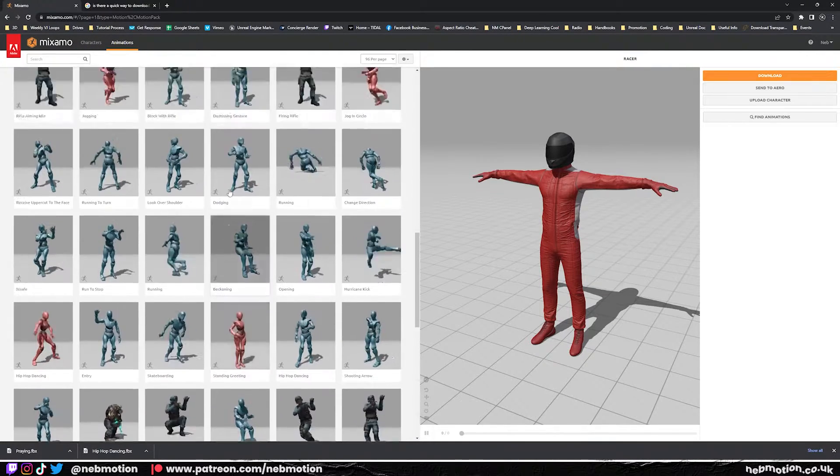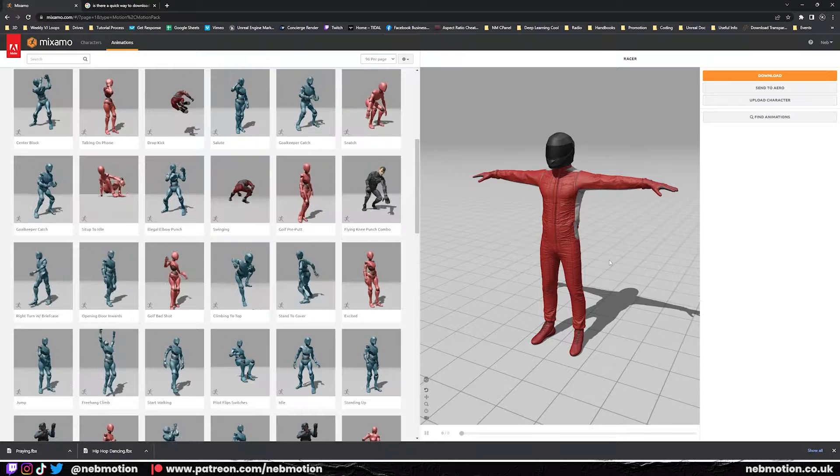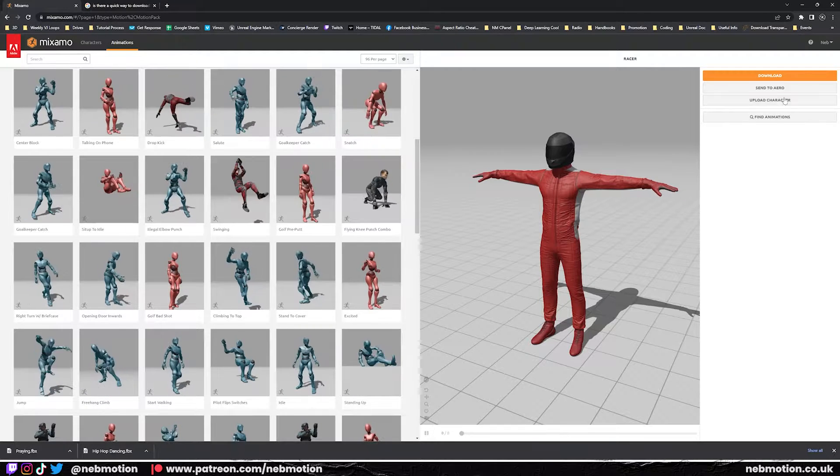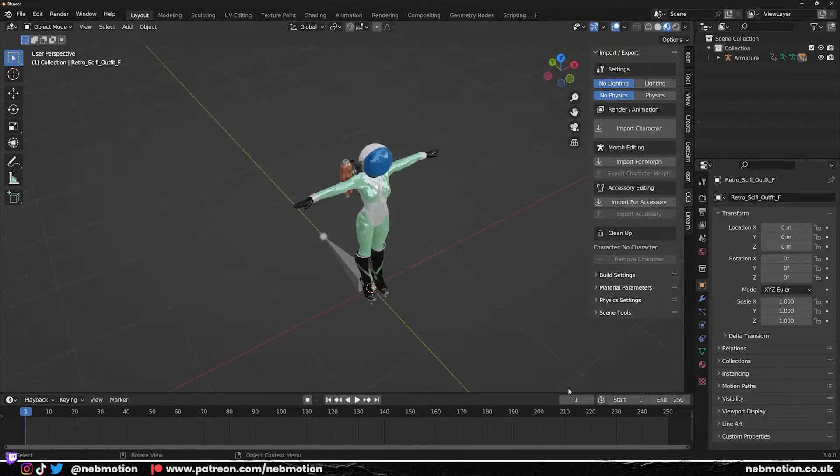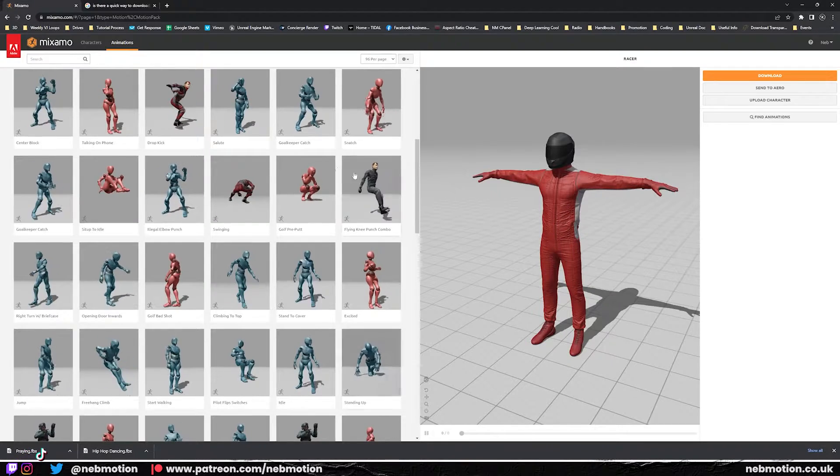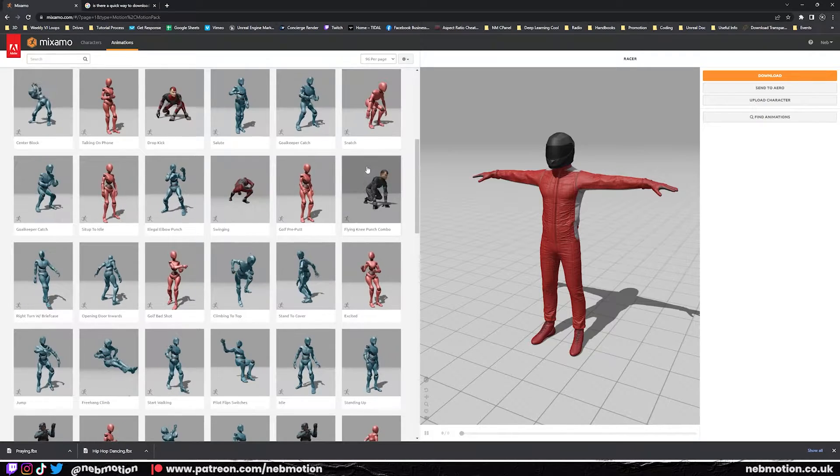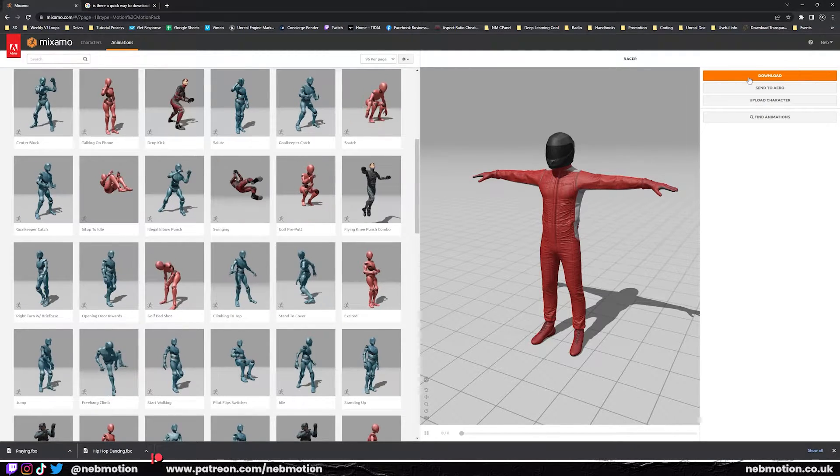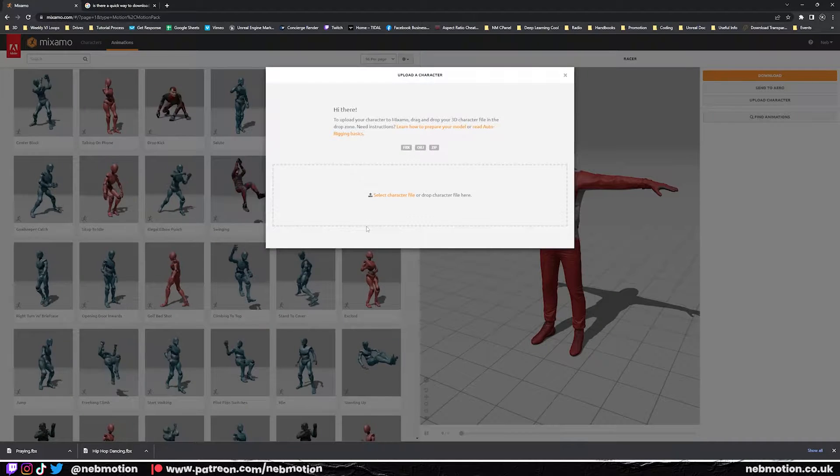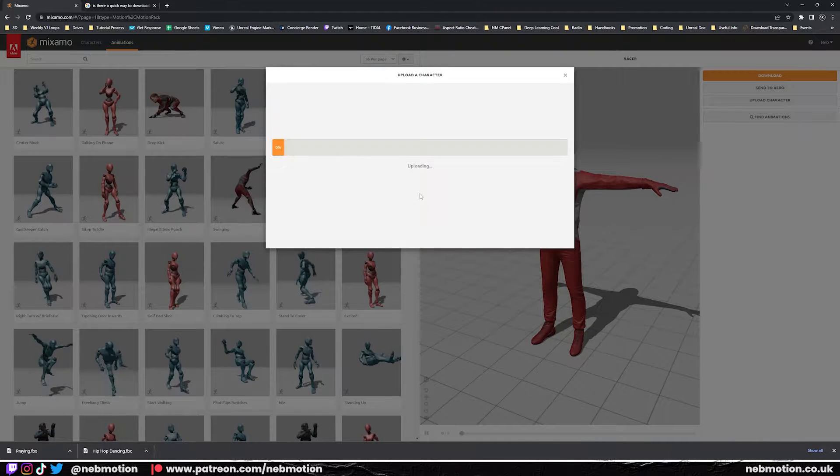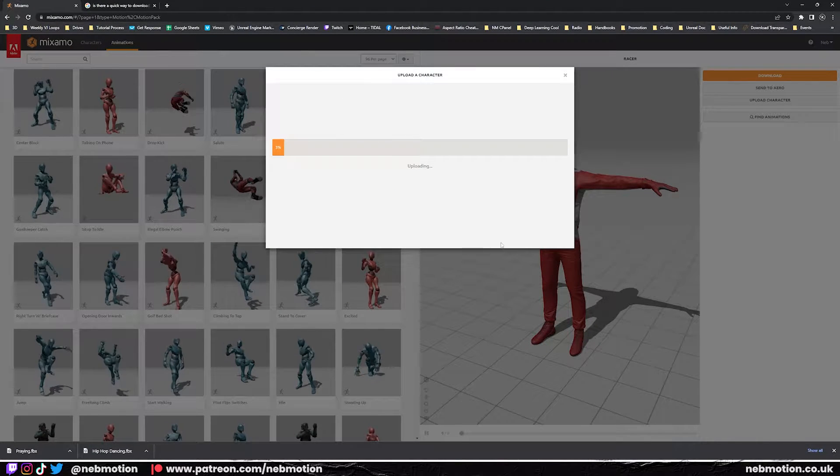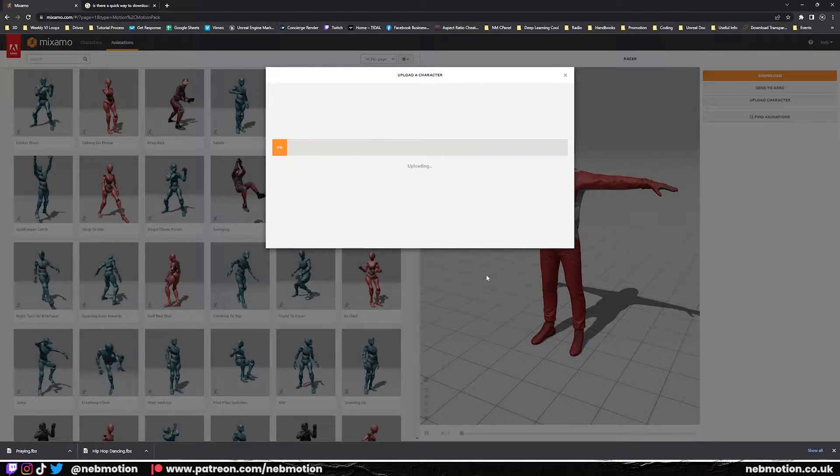There's like hundreds to choose from, it's really good if you want to just get some quick animations, but what's really cool about it is you can actually upload your own character. So I've got this model here which I've already made. I want to apply these rigs to this model. Now if you've used Mixamo before, you'll know that sometimes you get upload errors. I'm just going to drag and drop the FBX file into here and we'll wait for it to upload.